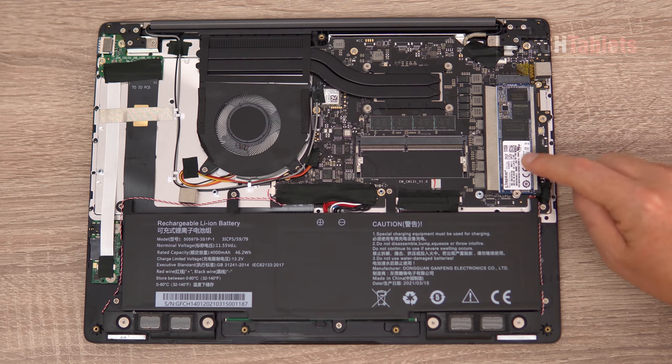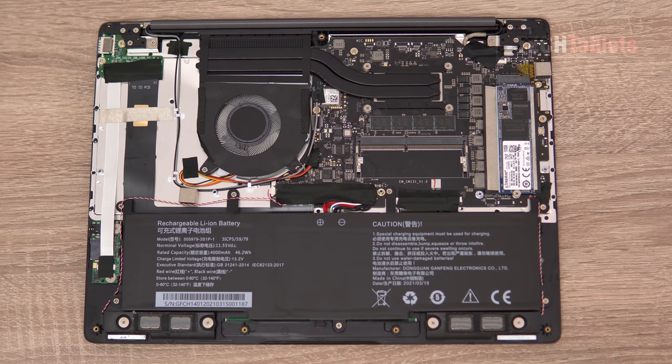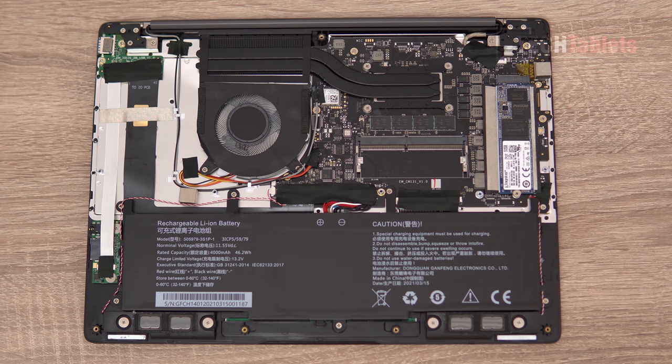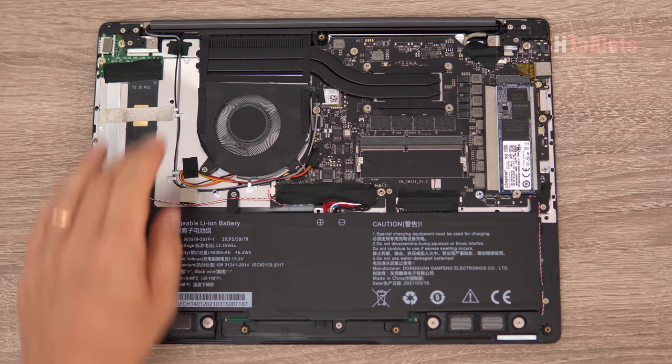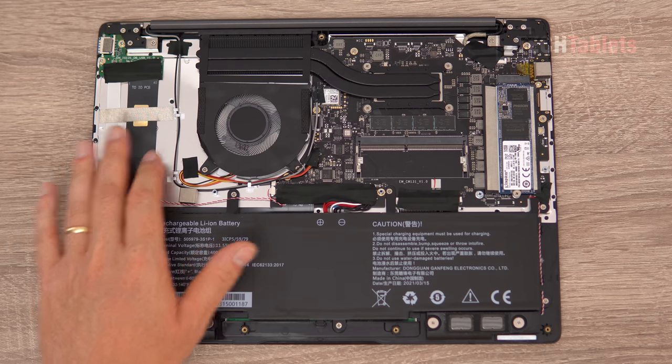And here is our drive. So we cannot add another NVMe drive. That's why there is no quick and easy open little slot there for us to just put another one in because there is no space for it.